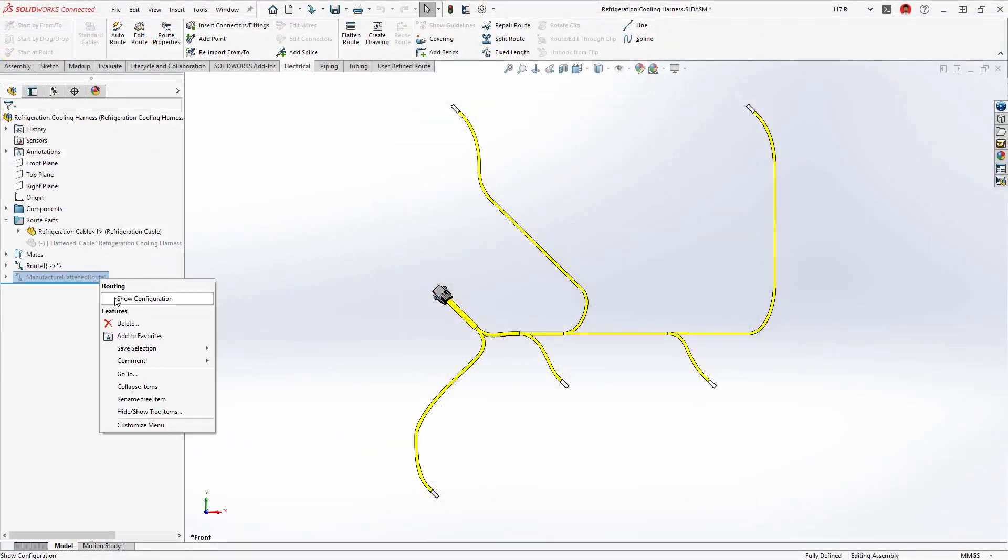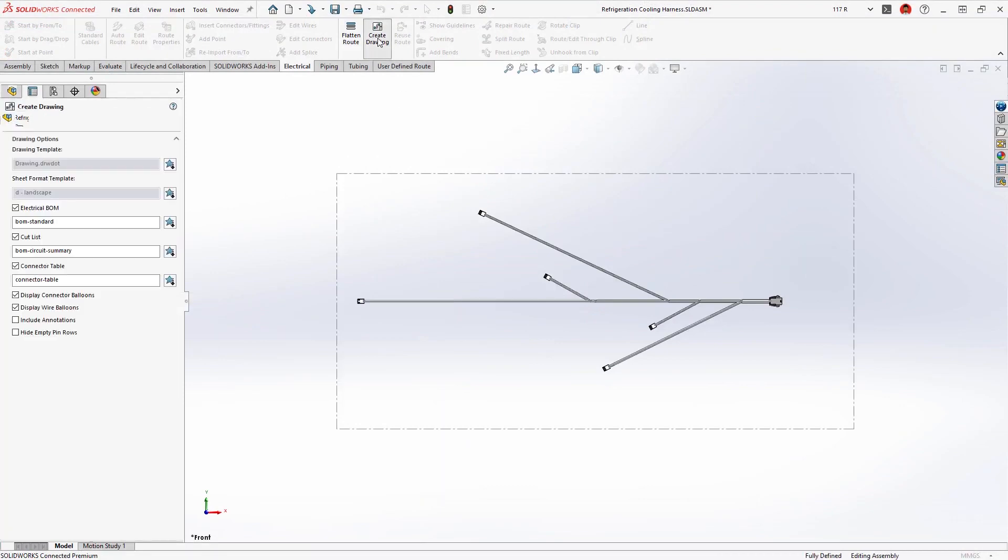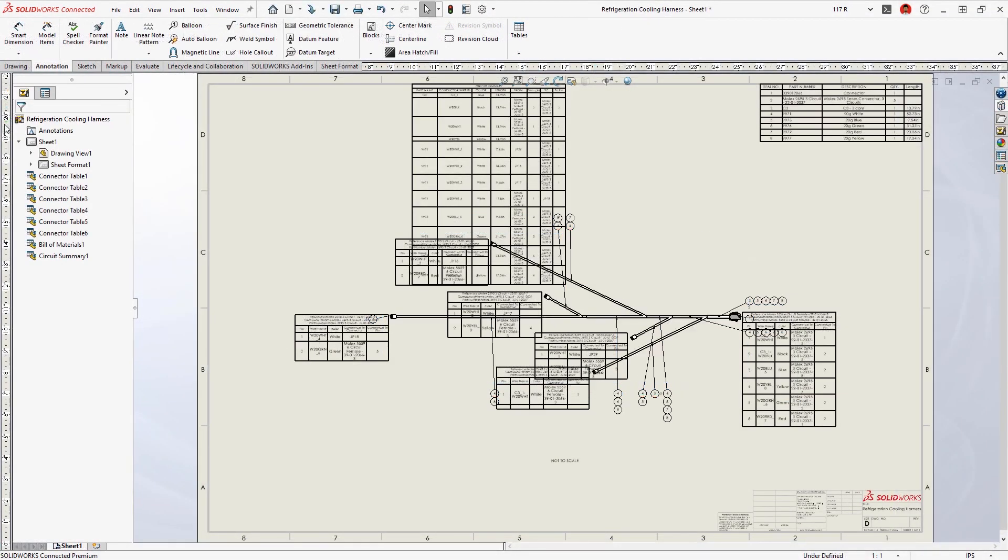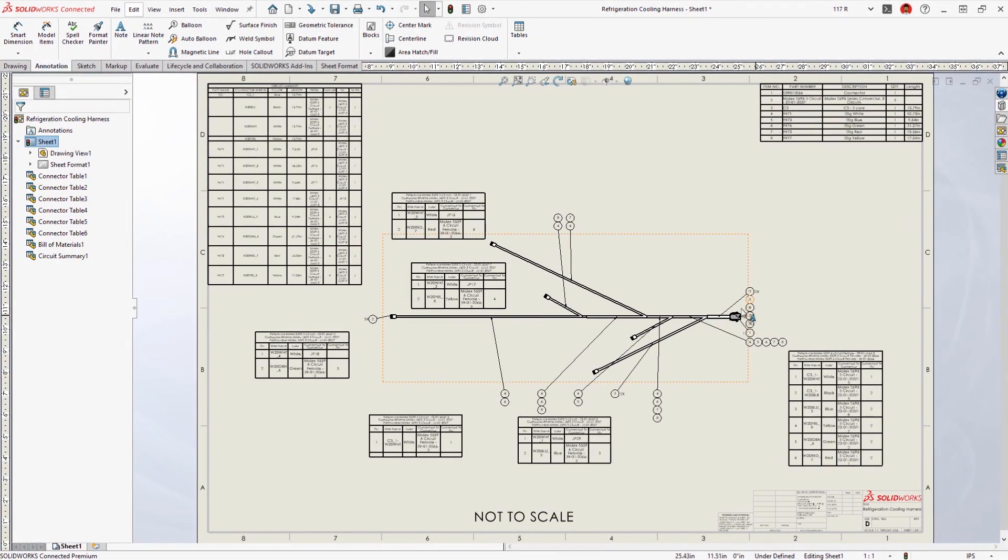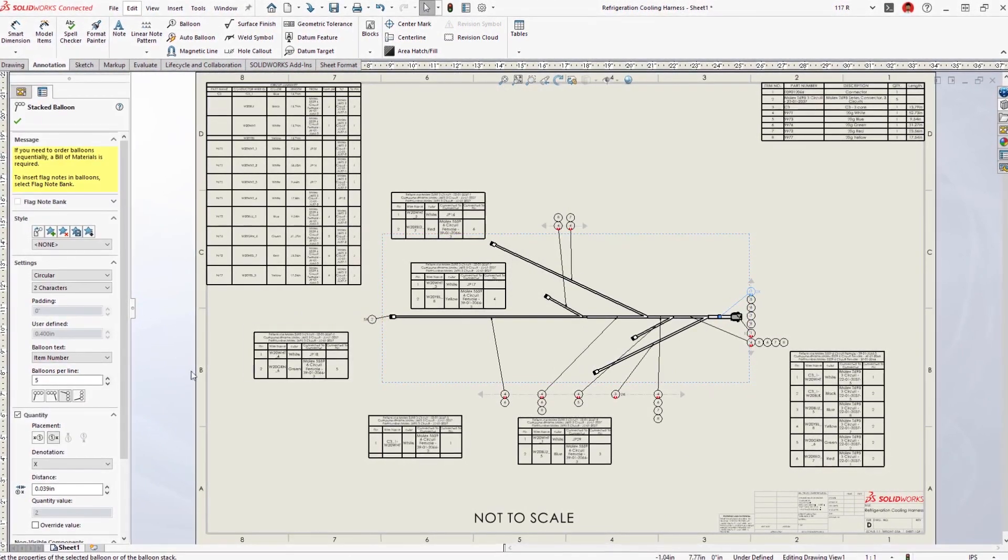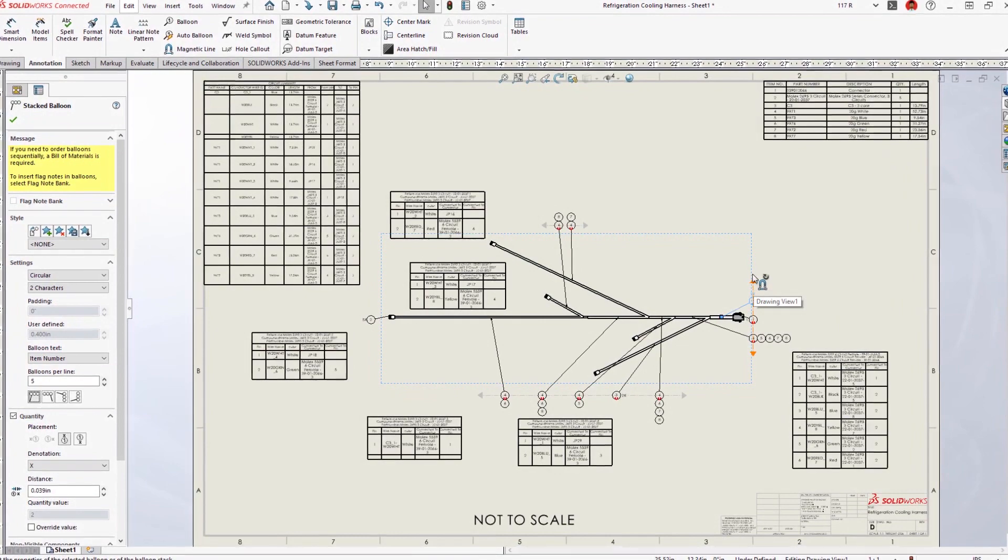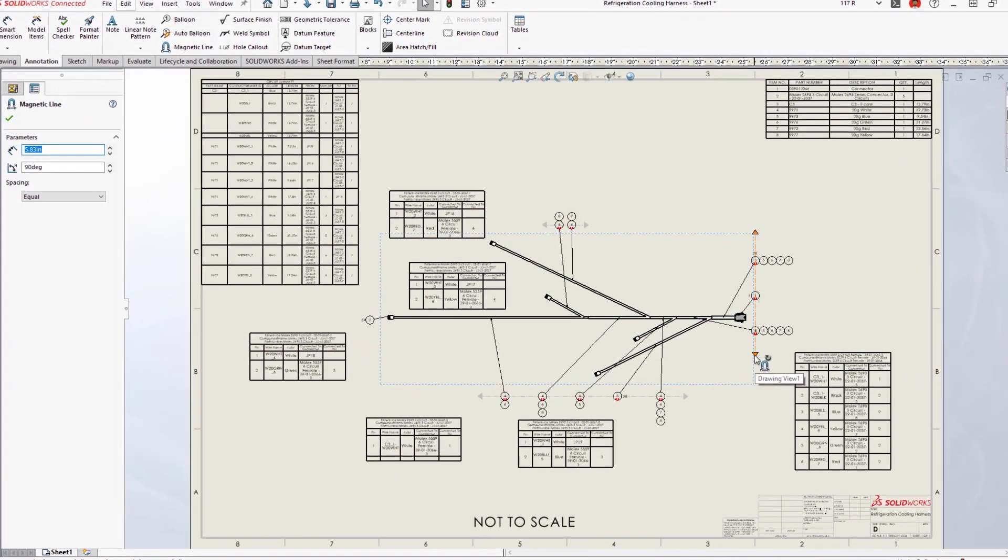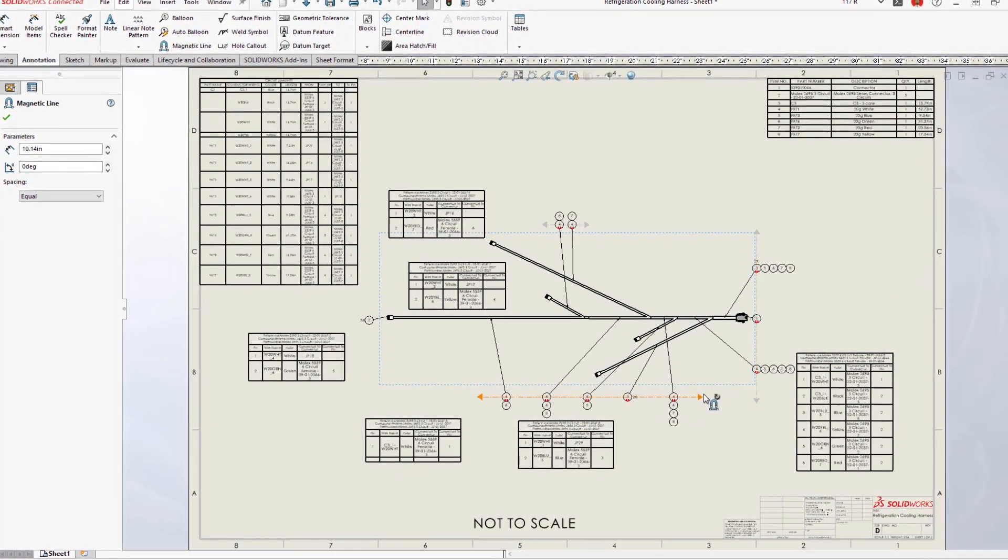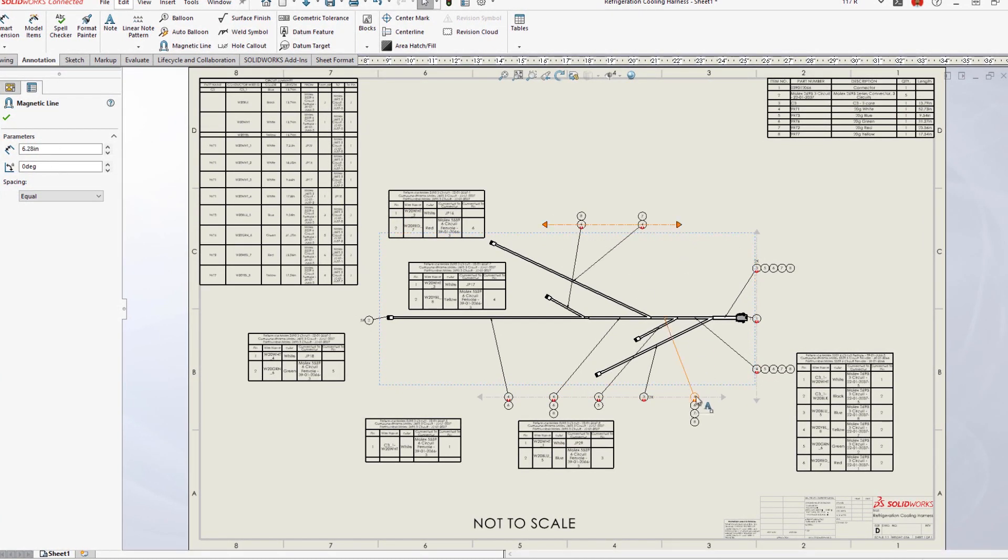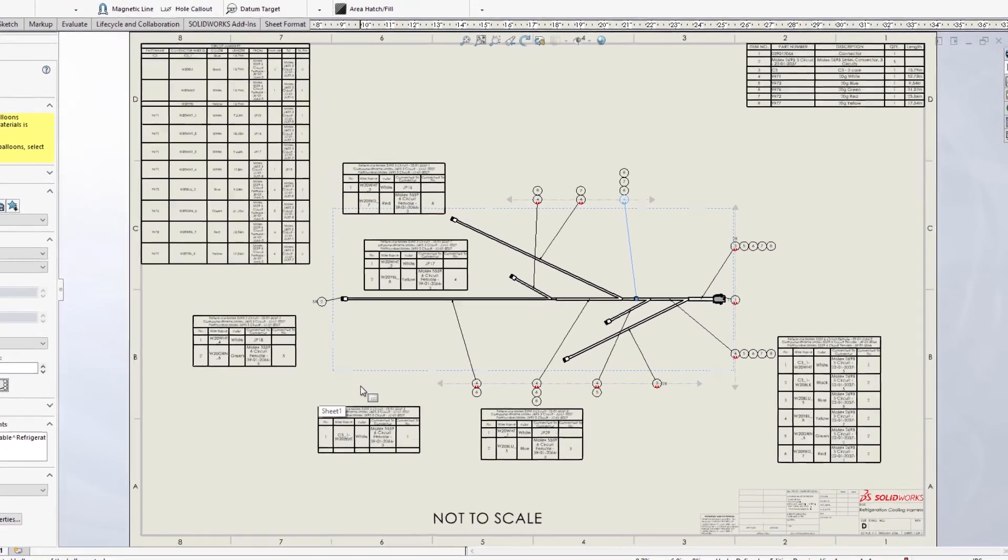A flattened harness drawing communicates manufacturing information and provides an account of all the wires and connectors. A complex harness drawing would typically require a lot of manual editing. New for 2023, auto balloons for both connectors and wires now appear neatly stacked, even if they are deleted and reinserted. This new level of flattened drawing automation saves time and improves accuracy.